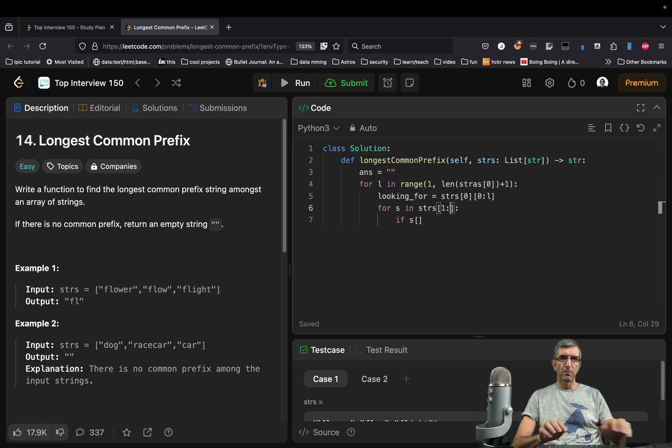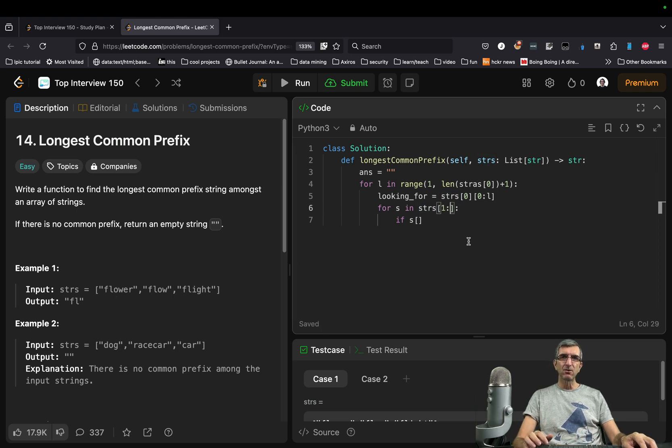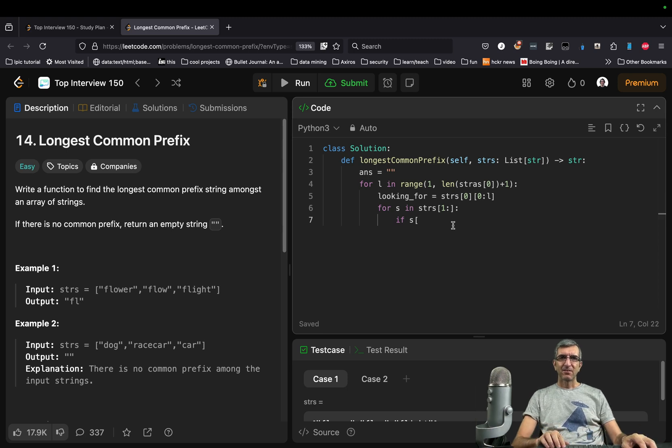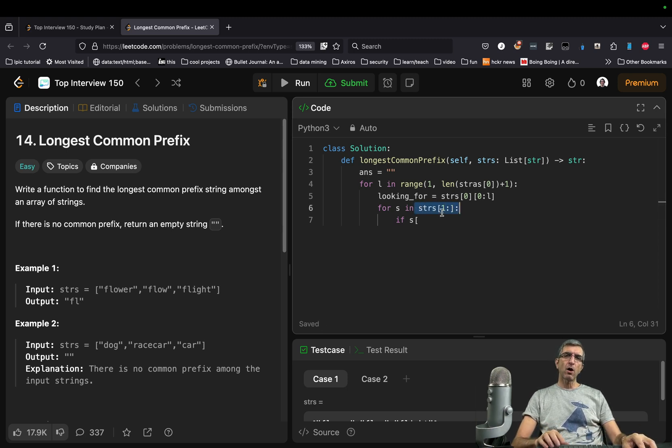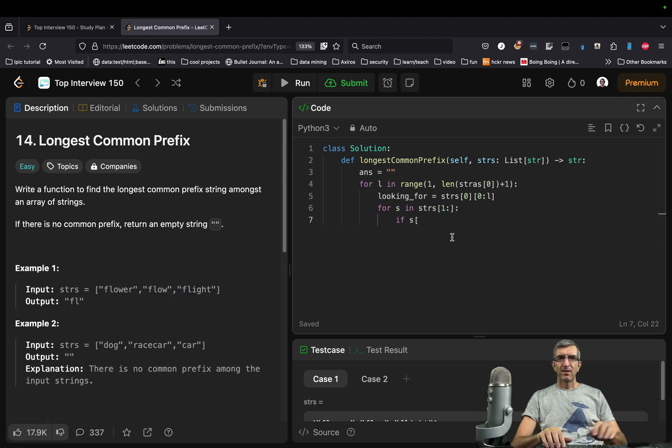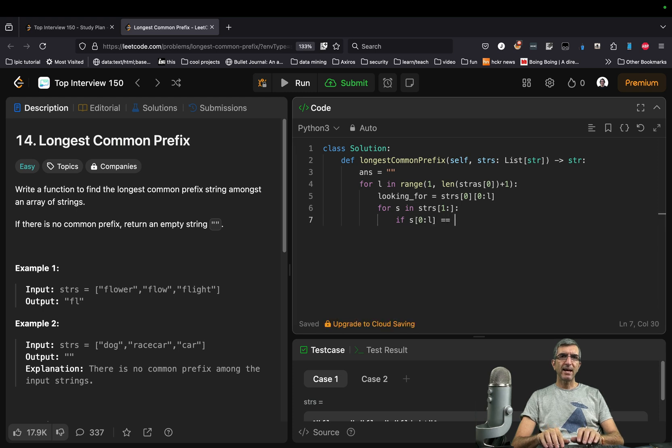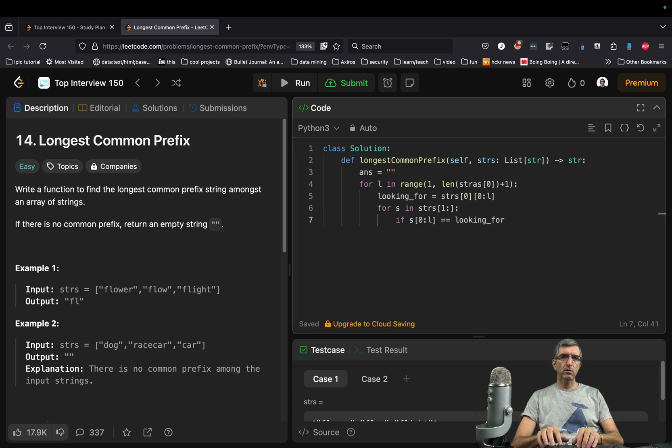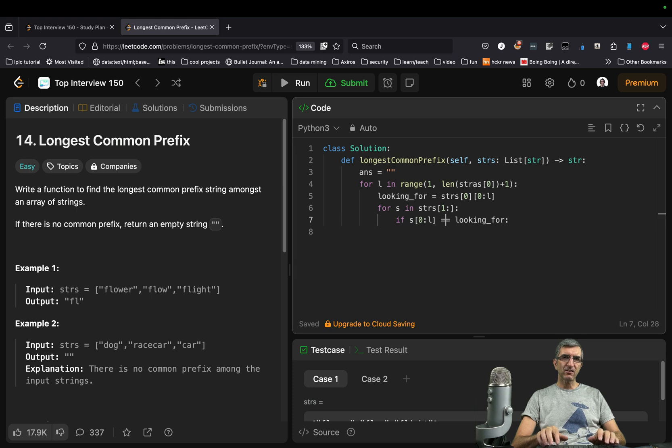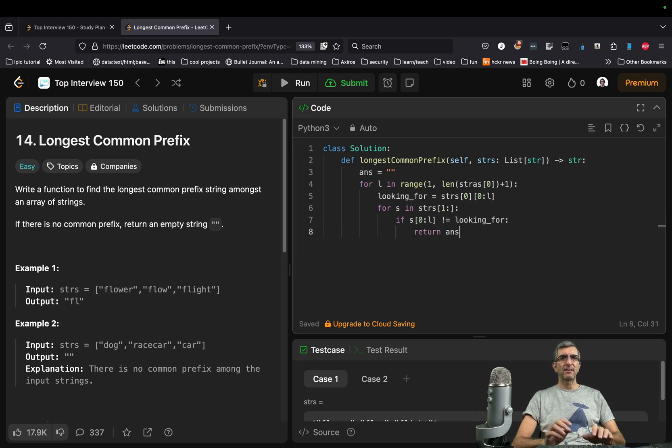I can go from the first to the end, so I won't check this one. Make it a little bit faster. This is a substring, str 1 to the end. So I would say if s 0 up to l equals looking for. Technically not equals, just return the last answer we had.